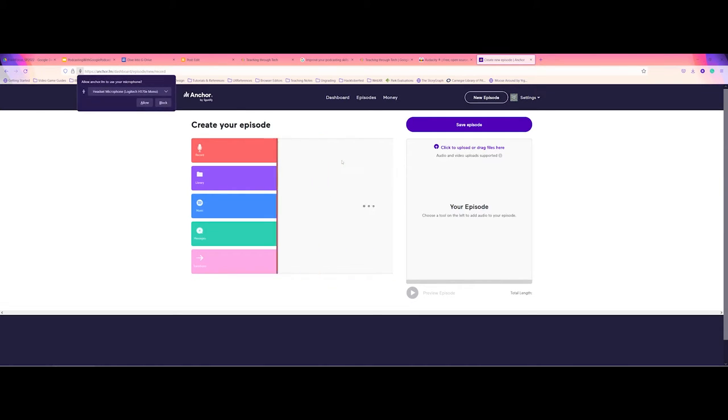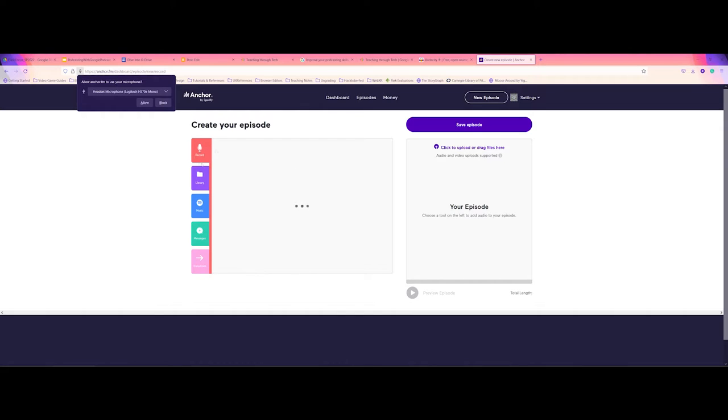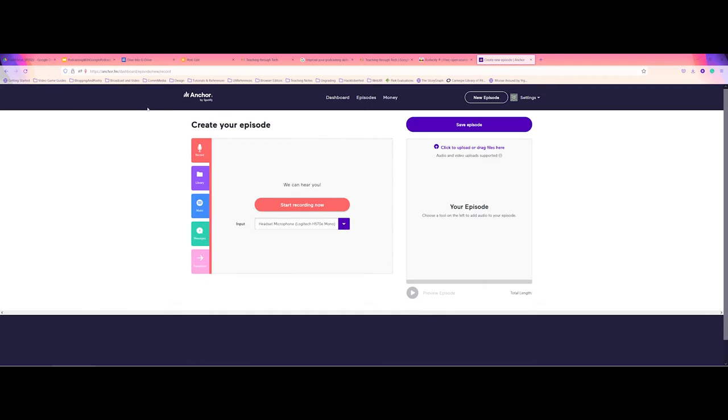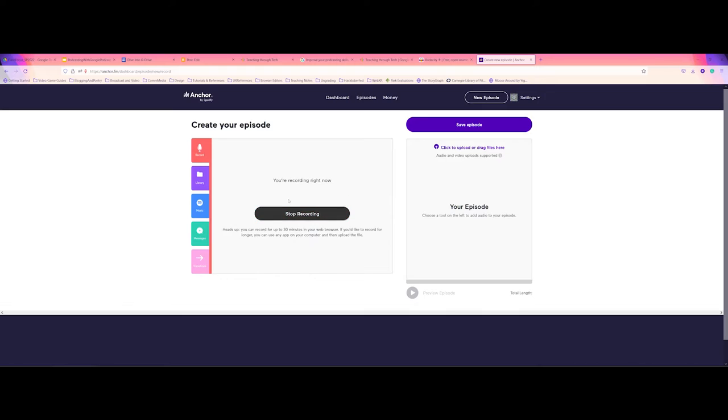So just to take you through here, you have record audio as far as the main episode here. So if you wanted to, you may have to allow, but then once you do that, we can go ahead and start recording. So here it's saying that I can go ahead and start recording. So right now it is recording what I'm saying.